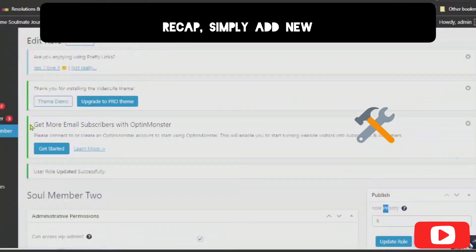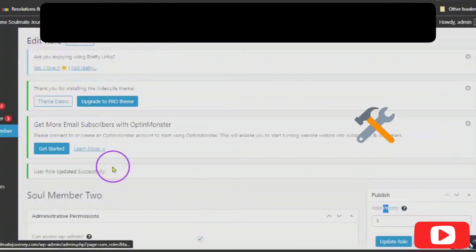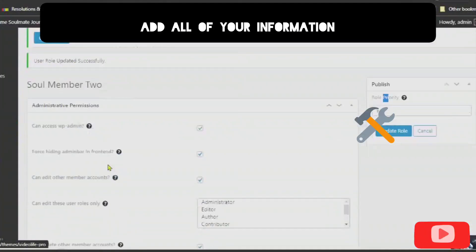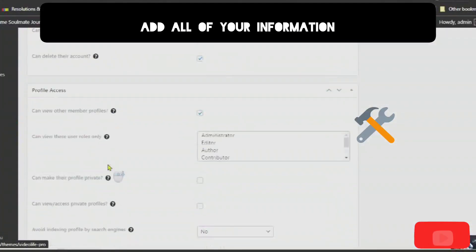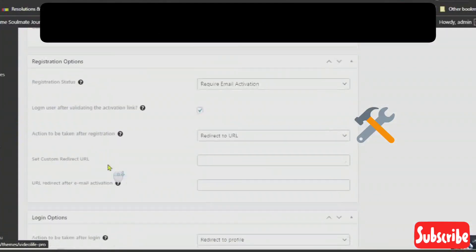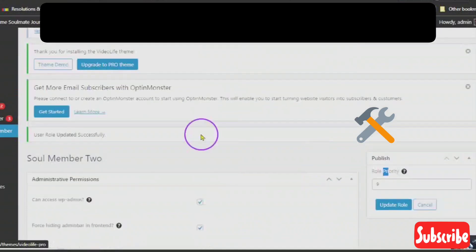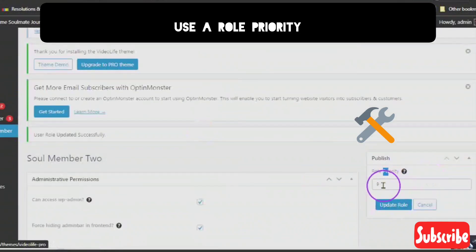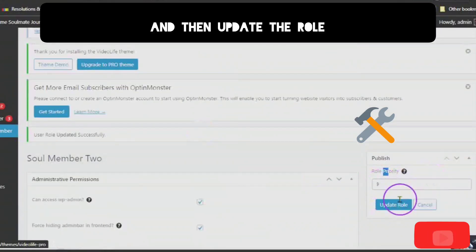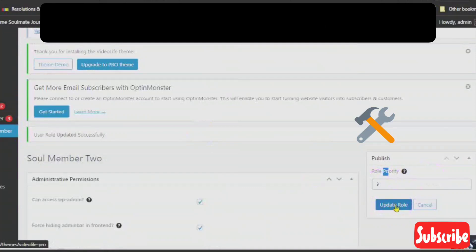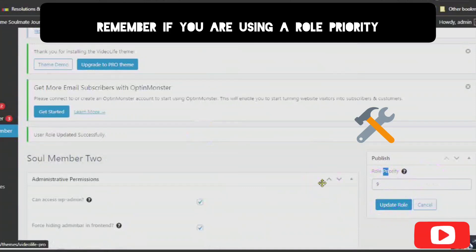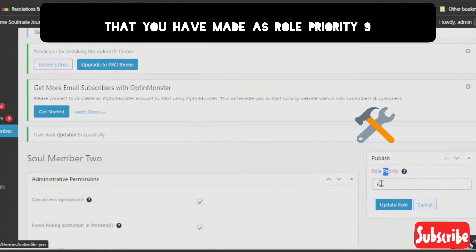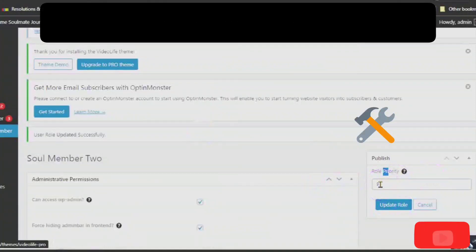Recap. Simply add new. Add your title. Add all of your information. And then use a role priority. And then update the role. Remember, if you are using a role priority, that everything else that you have made as role priority 9 will be updated.